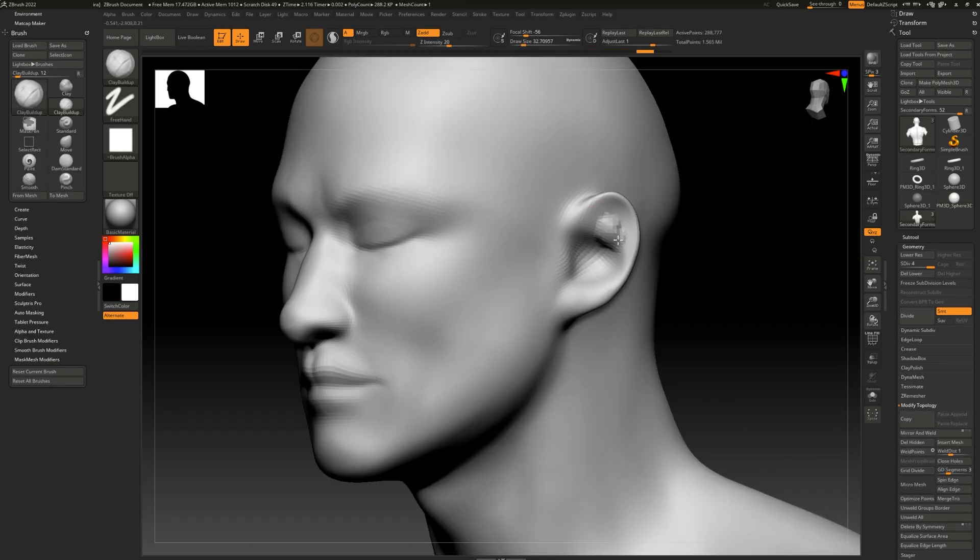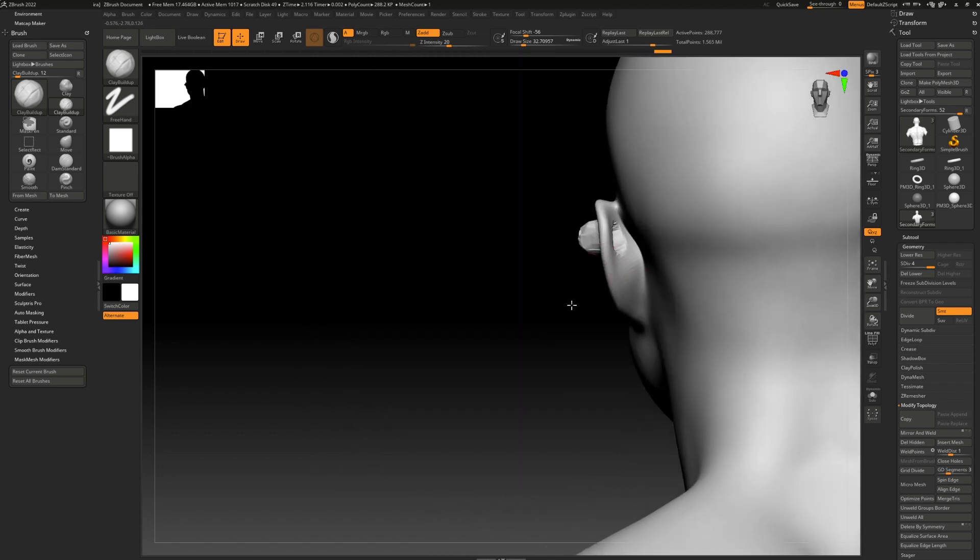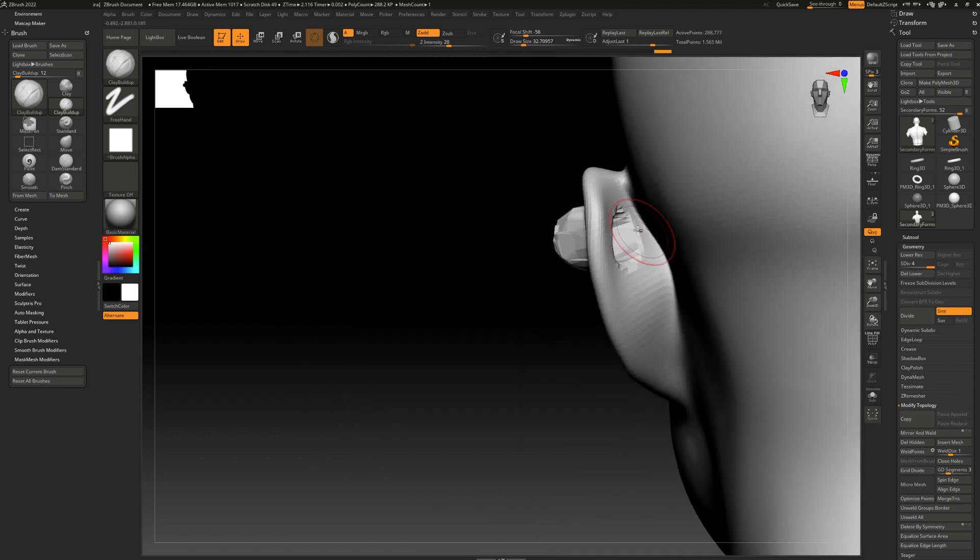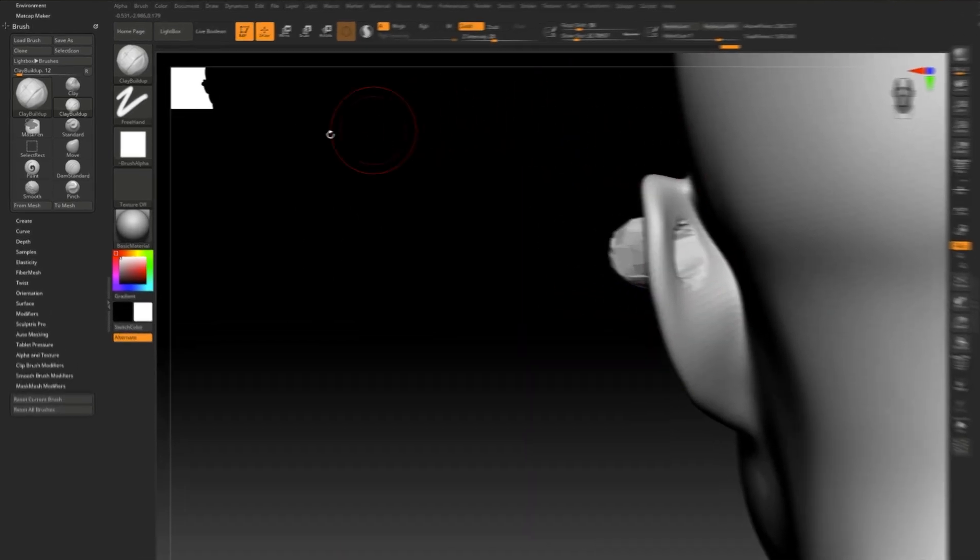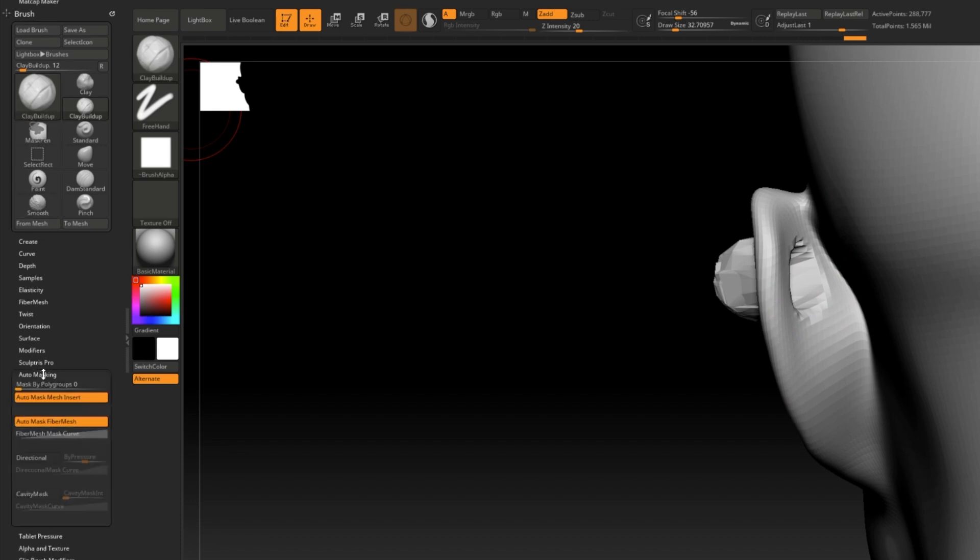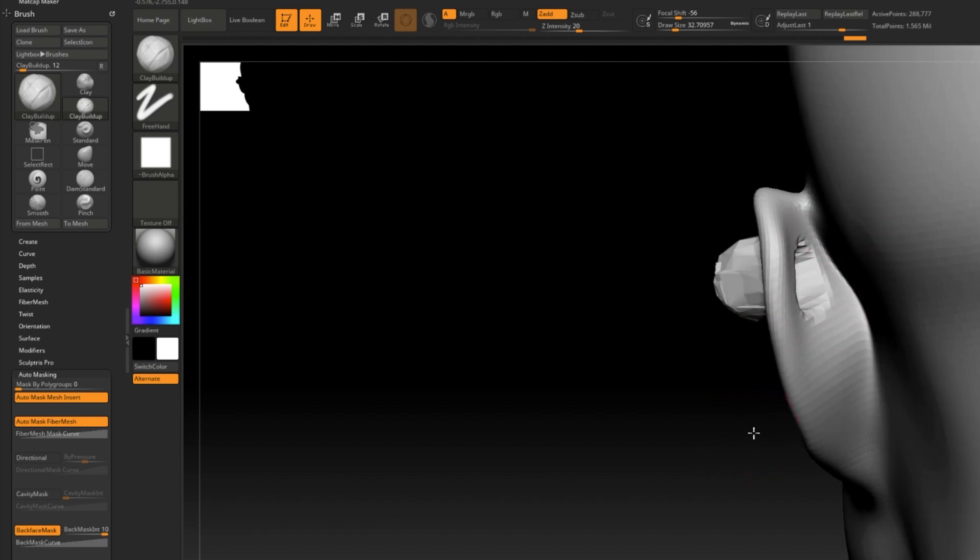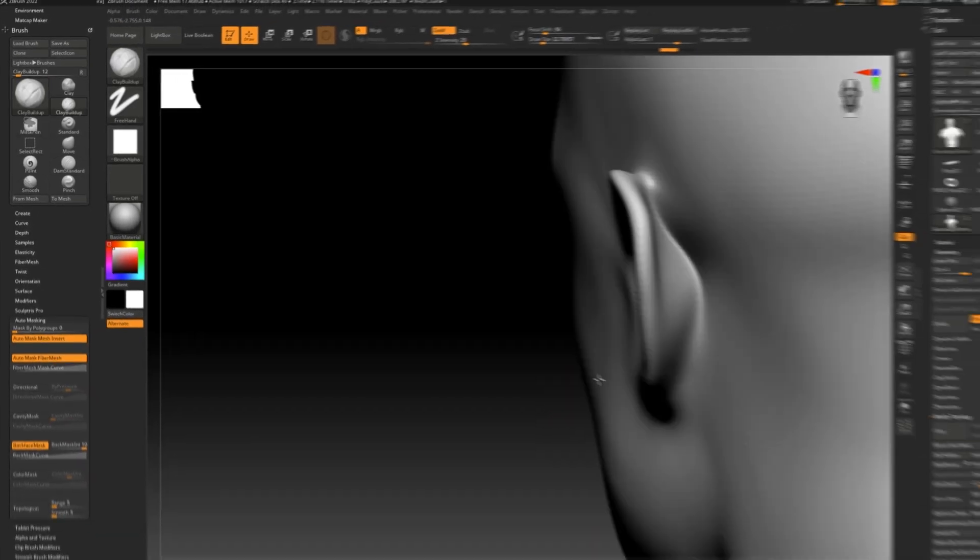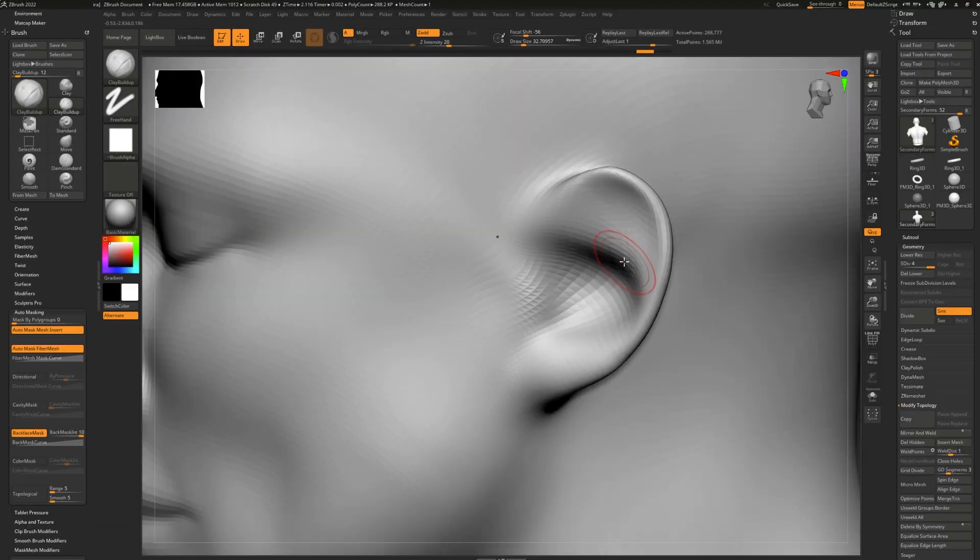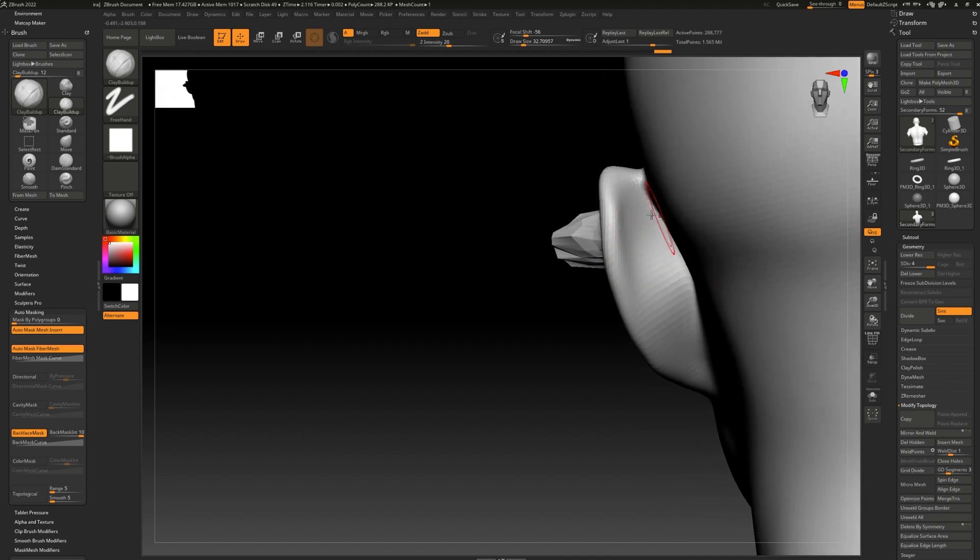If you're ever working on a really thin part of your model and you turn around and you notice that the backside has been totally deformed, simply go to your brush menu, auto masking and turn on back face mask. This will make sure that all the back faces remain unchanged. Let's try that again. Voila!